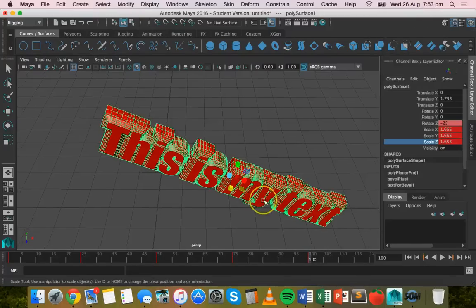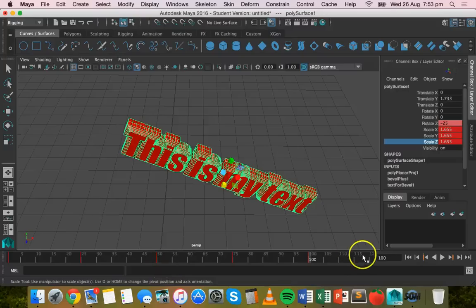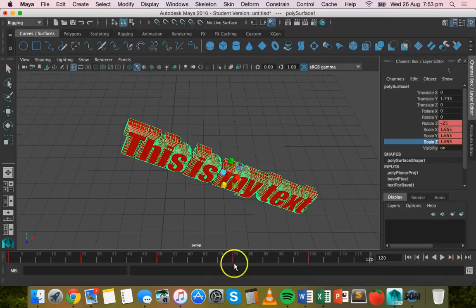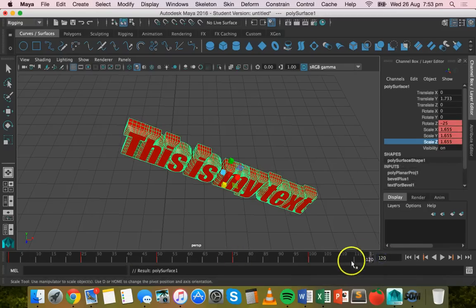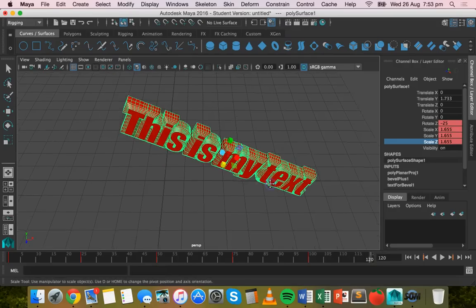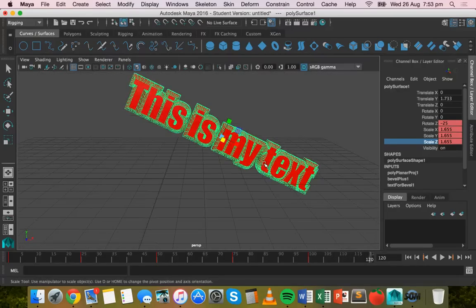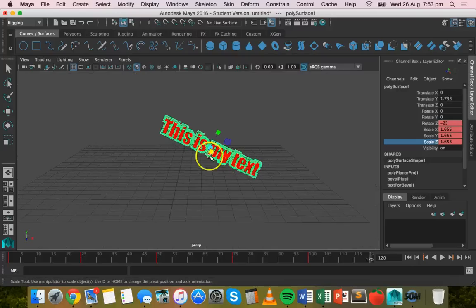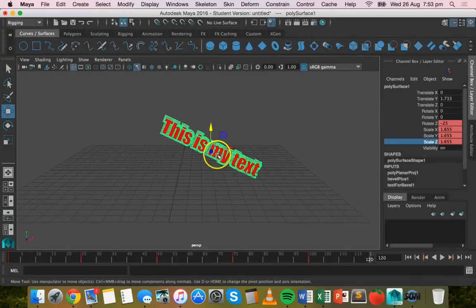Now we'll go a little bit further along the timeline. This time we might actually go to the 120th frame, and I'm just going to rotate and zoom out a little bit.